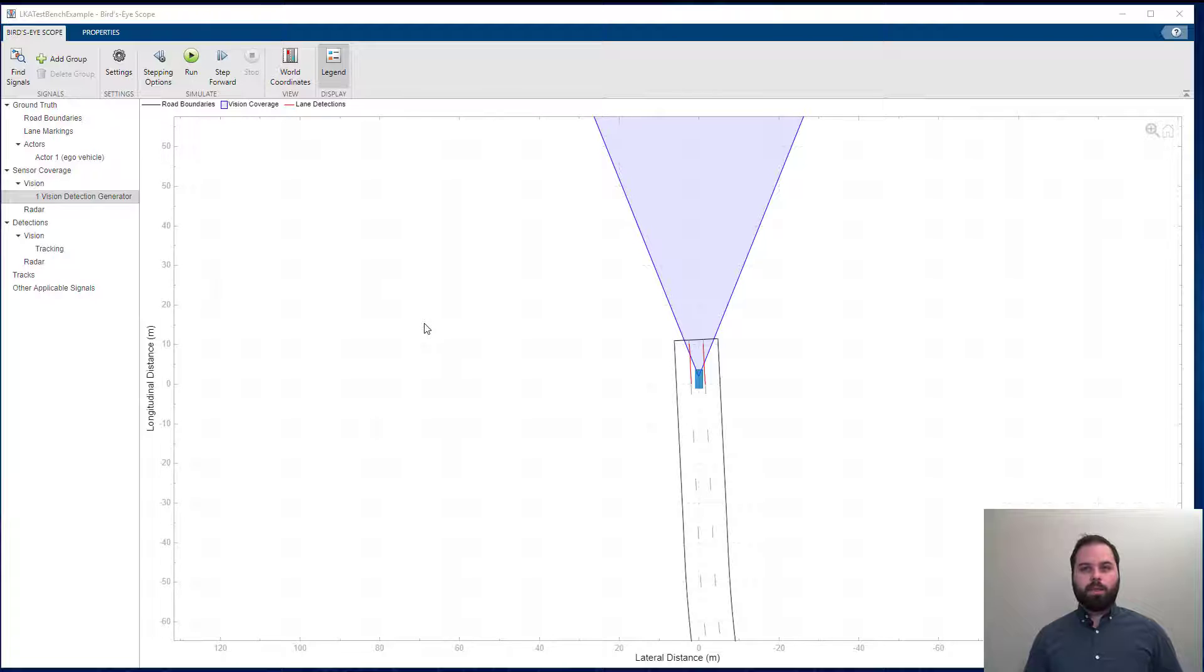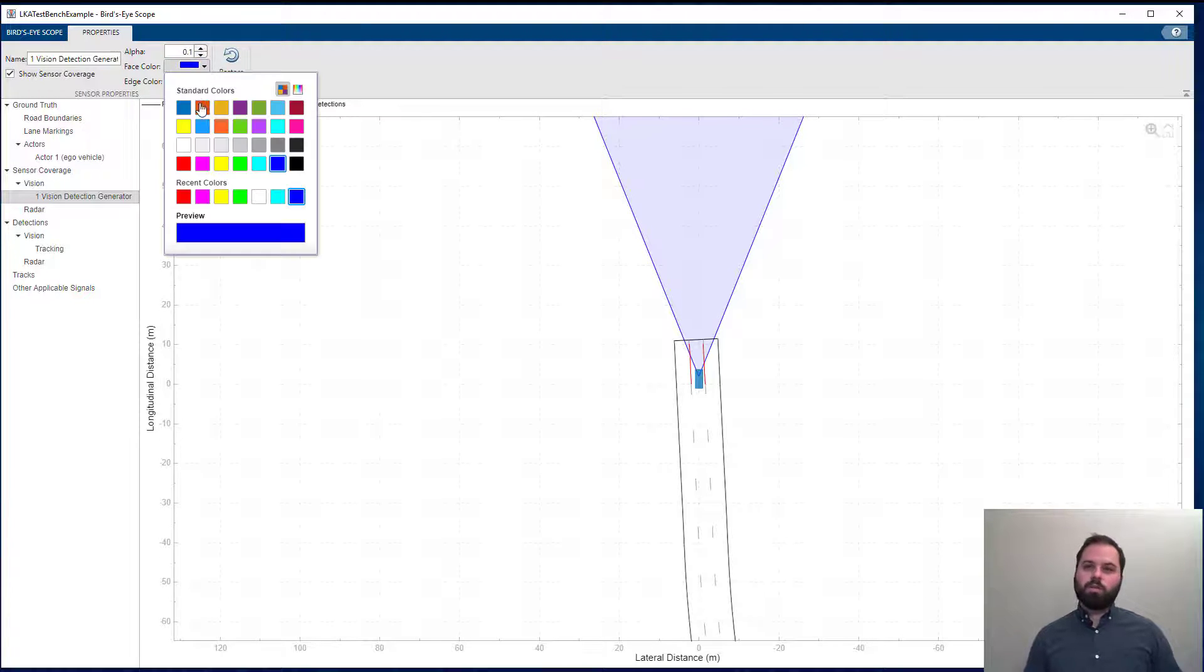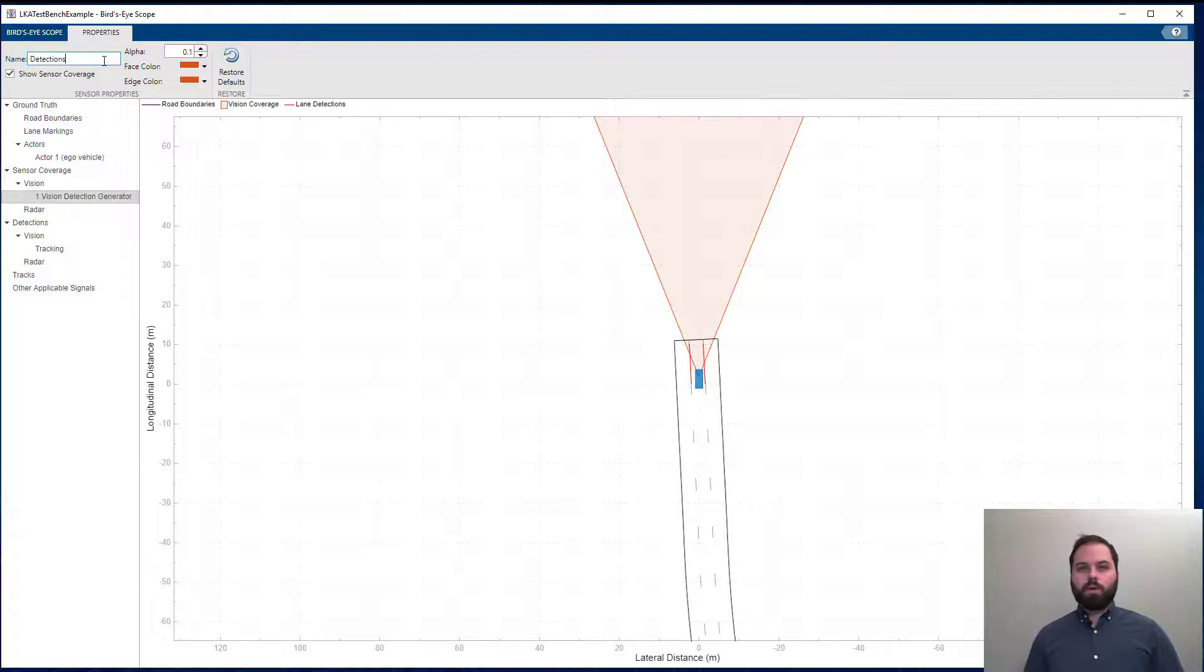Finally, any progress or changes made in the bird's-eye scope, such as changing the color or even the name of a signal, are saved, so we can continue our work where we left off.